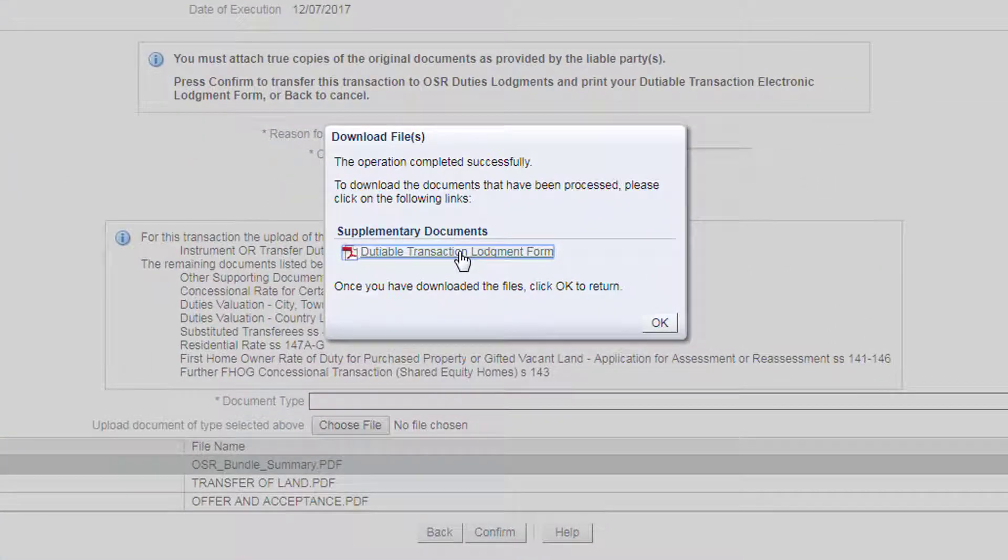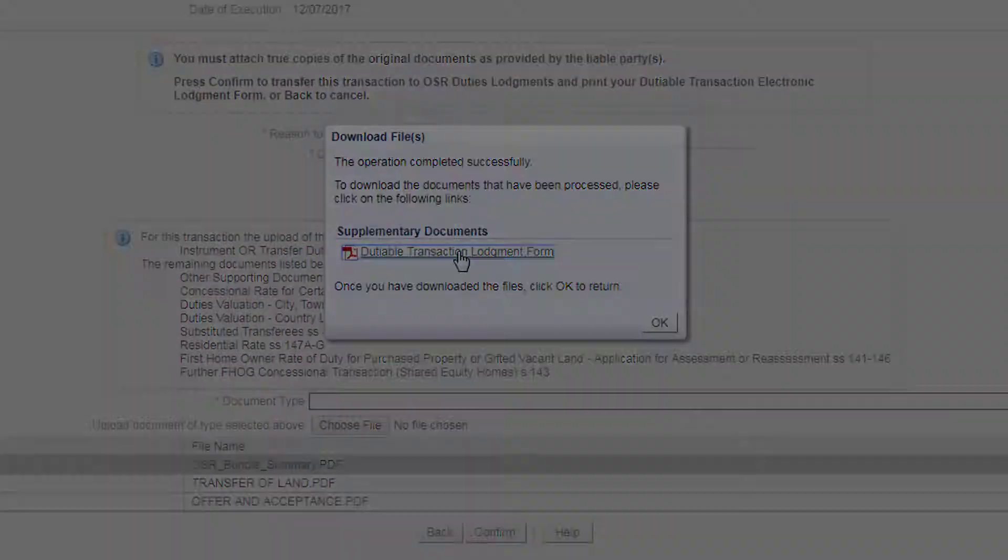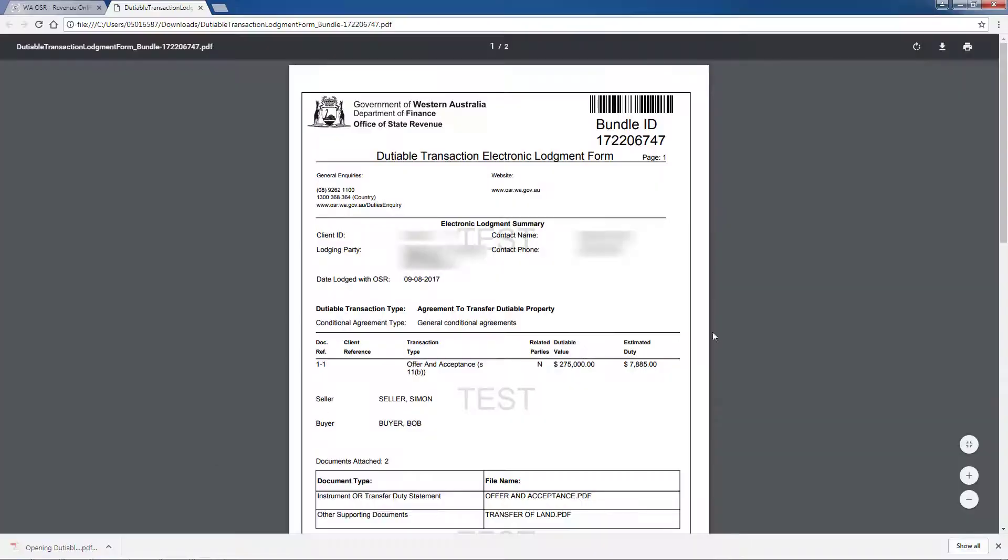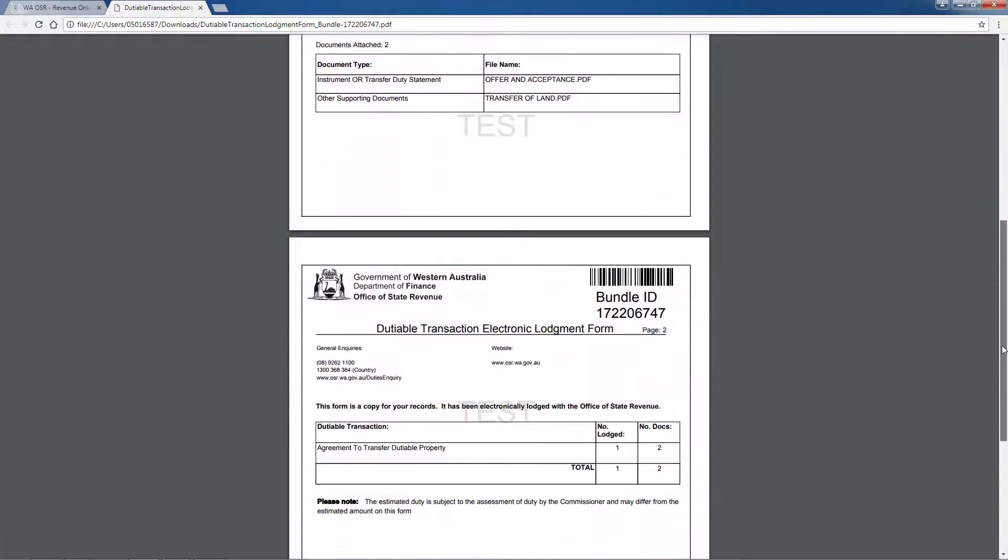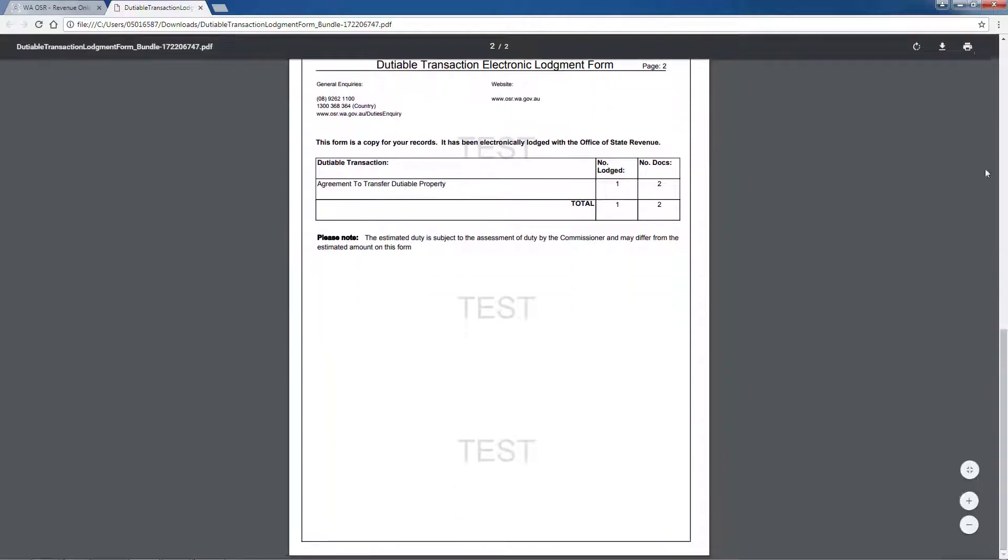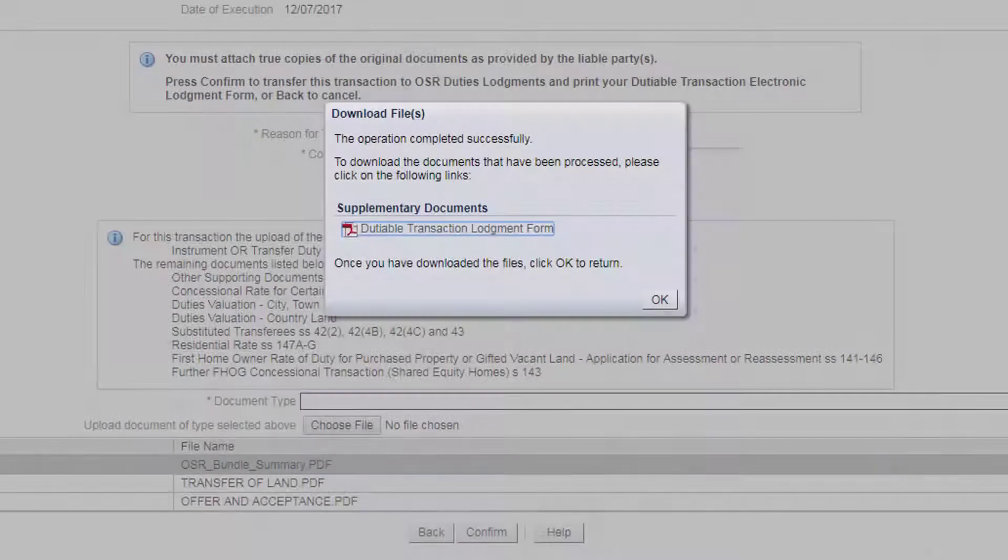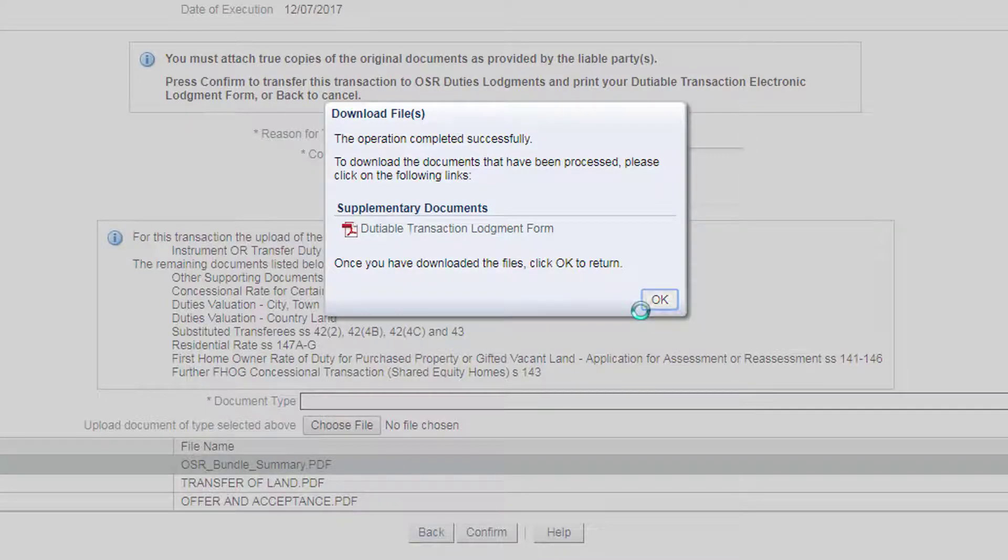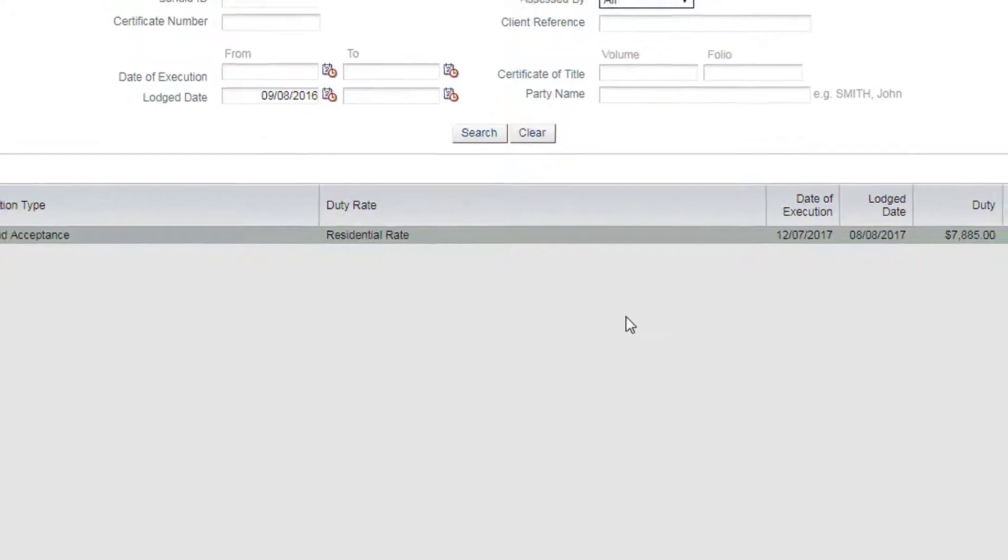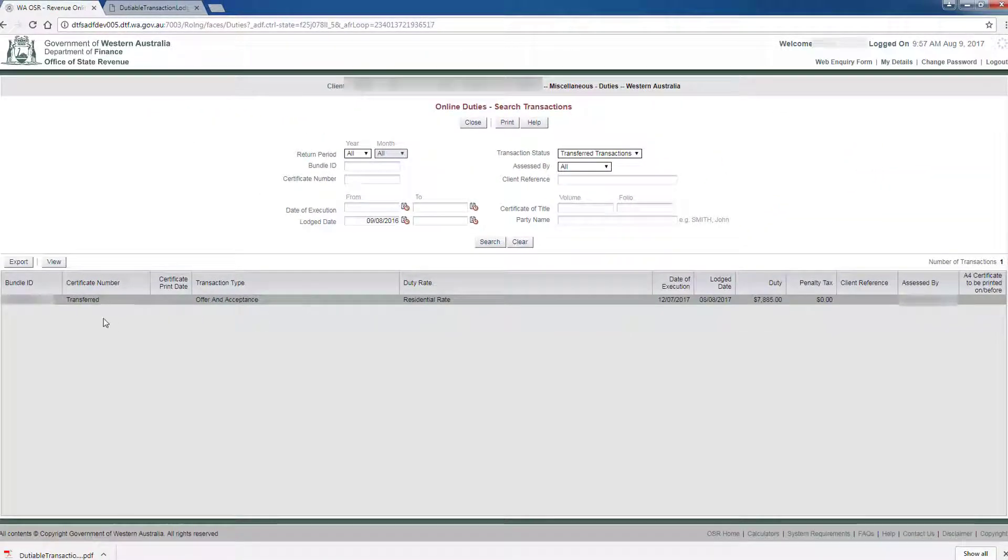This will generate a dutiable transaction lodgment form in PDF format to download or print. Click OK once complete to return to your previous screen in online duties.